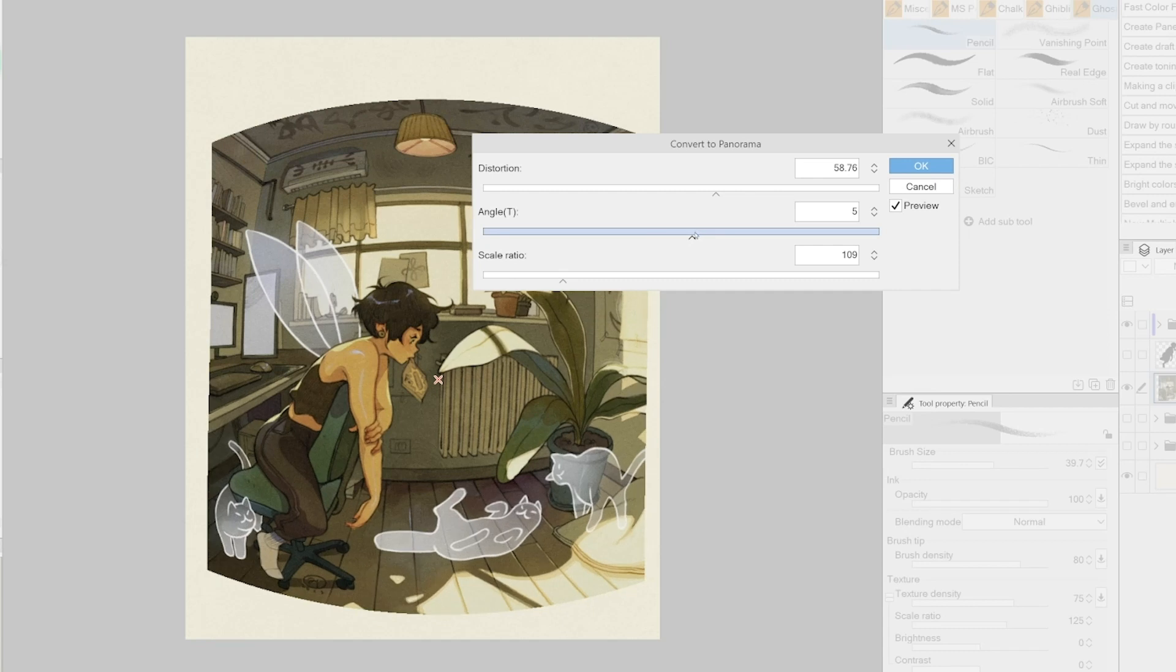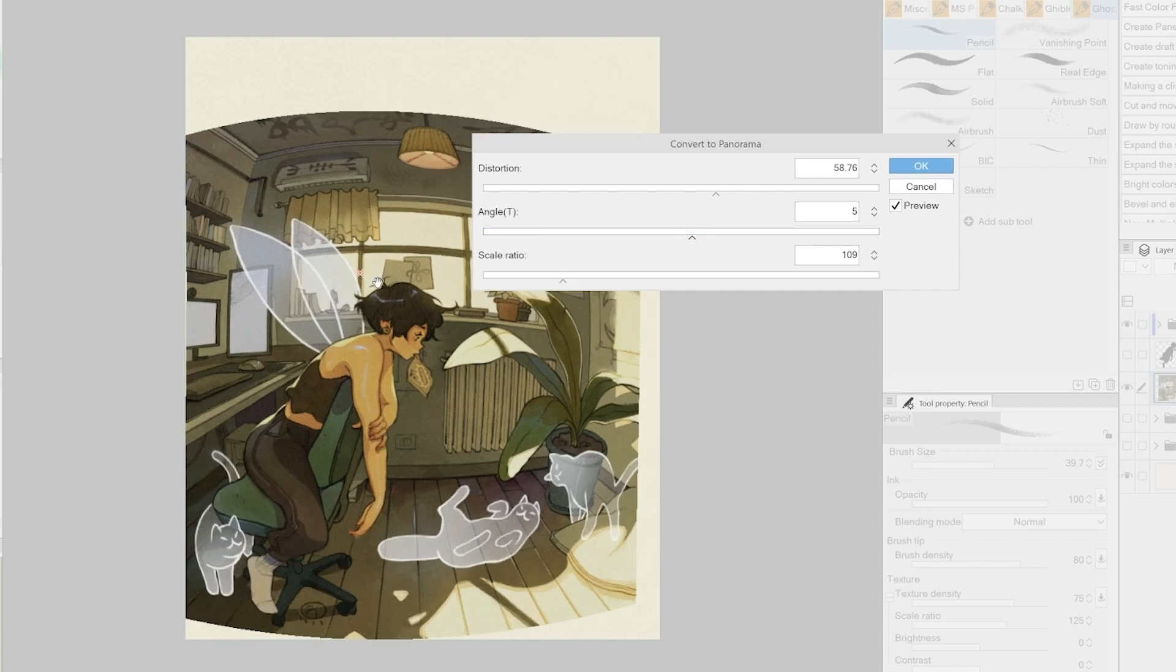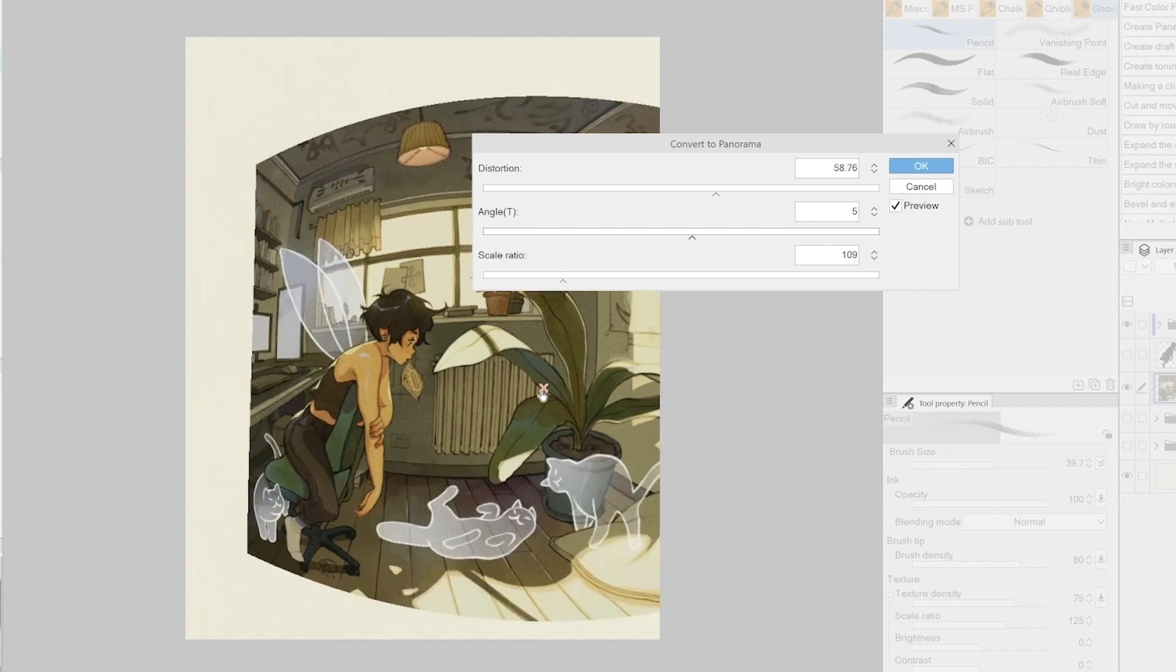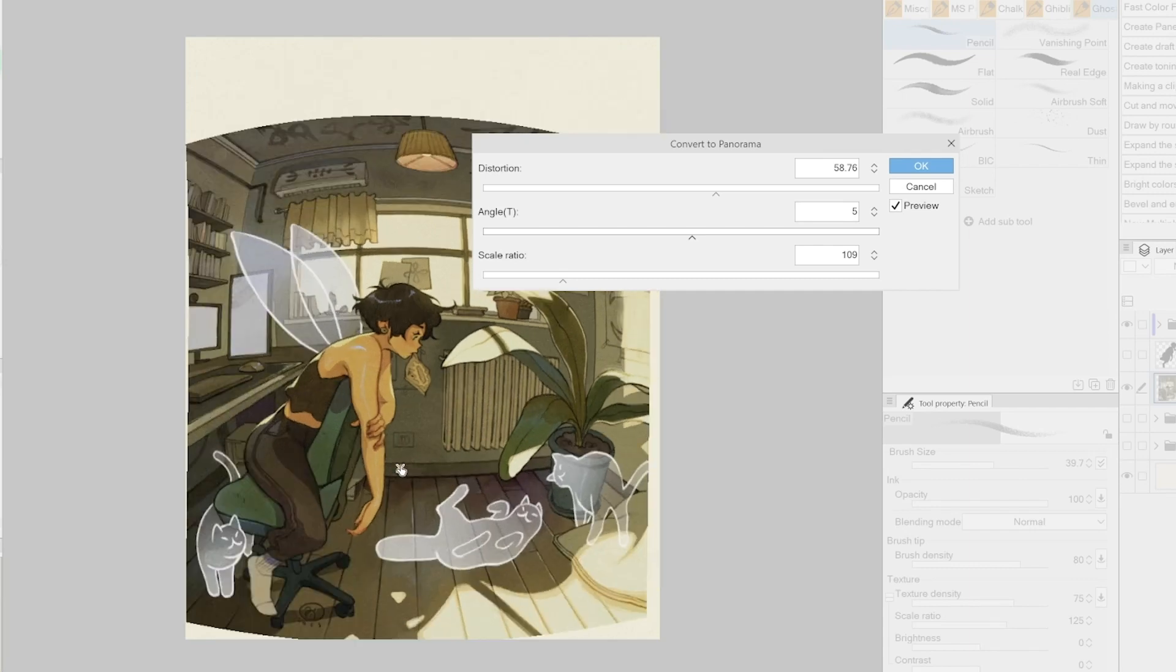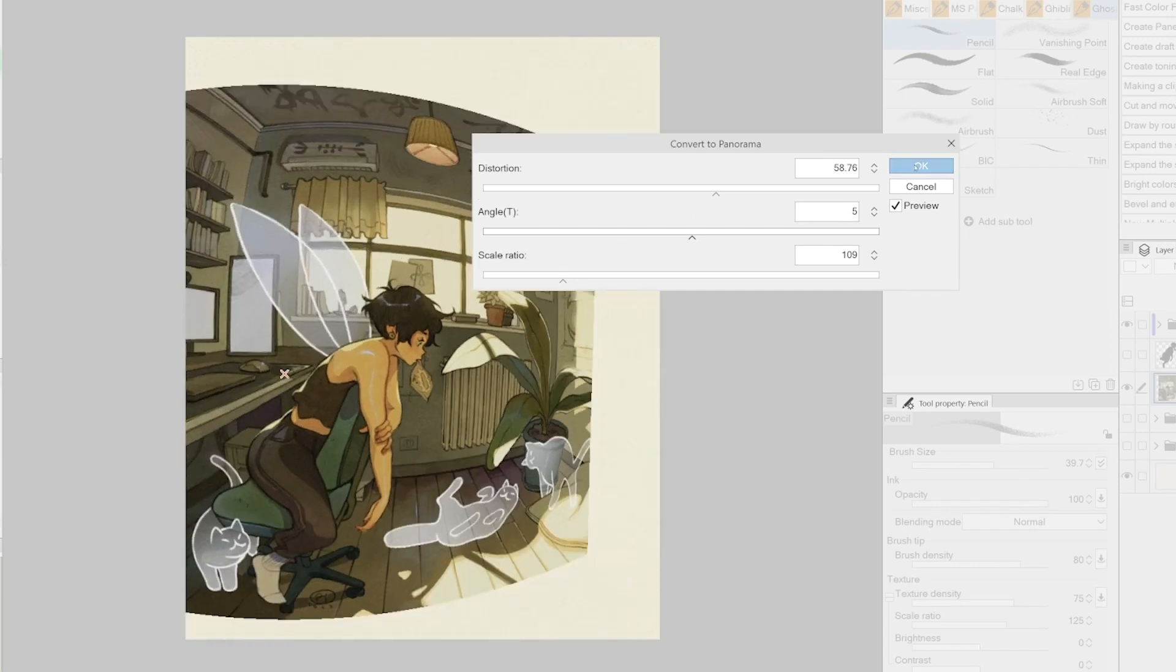We can also select the center of action, and the object we are distorting will follow according to where the center is placed in relation to the image we are converting.